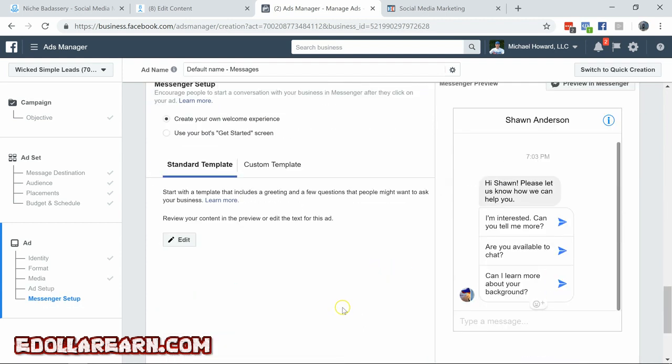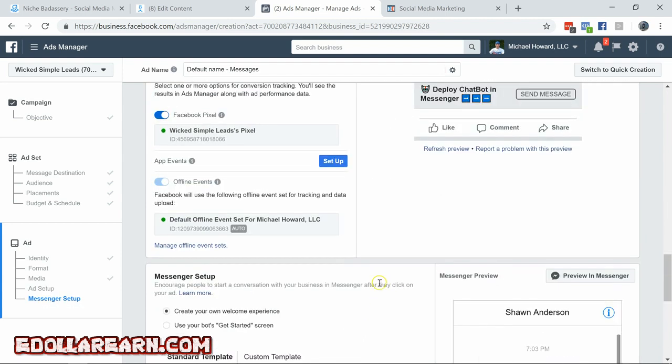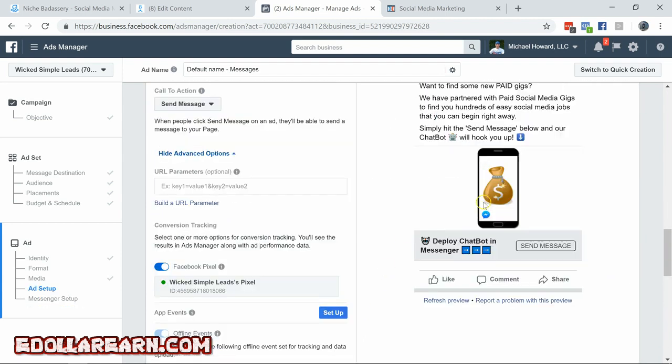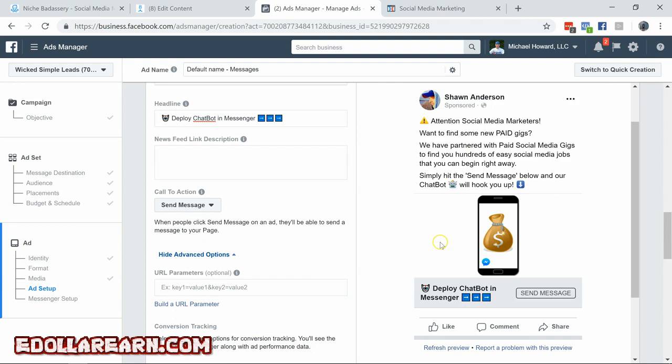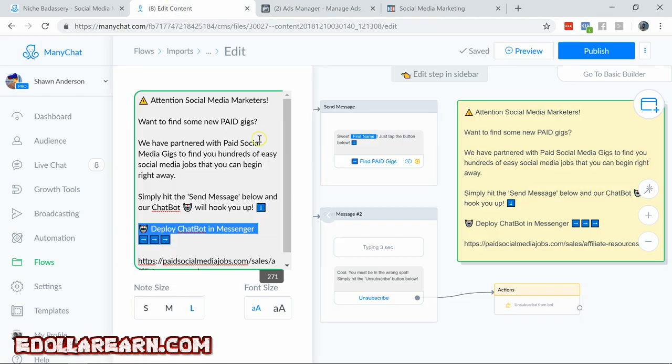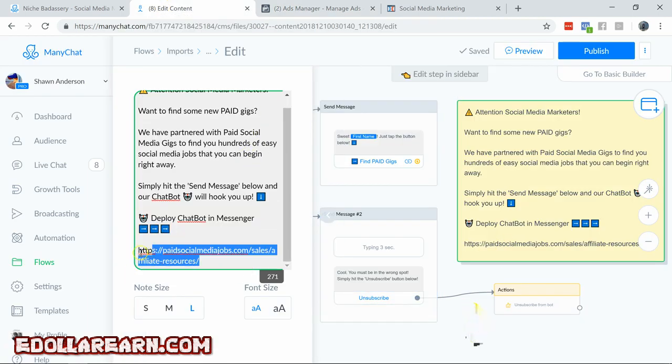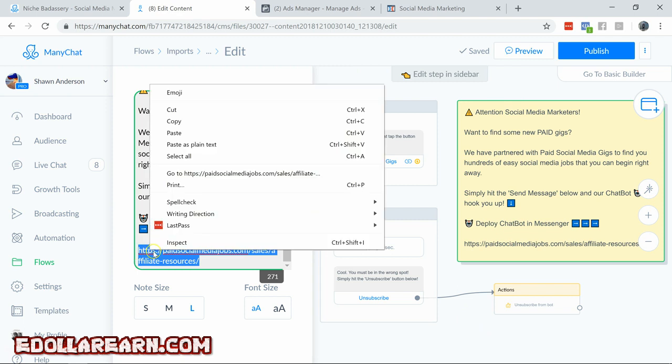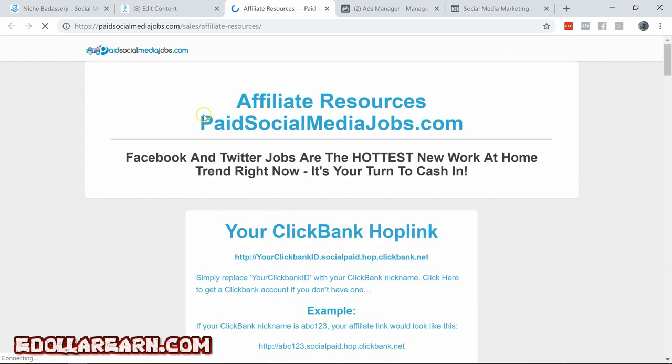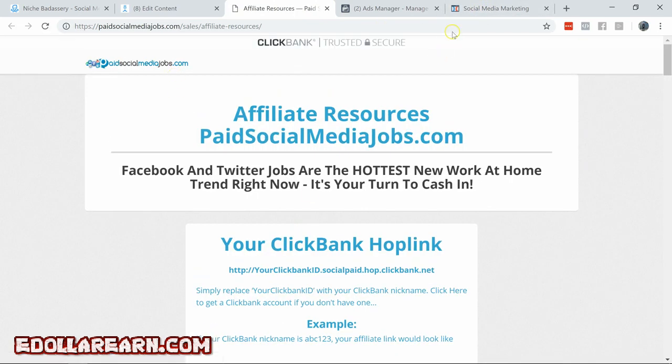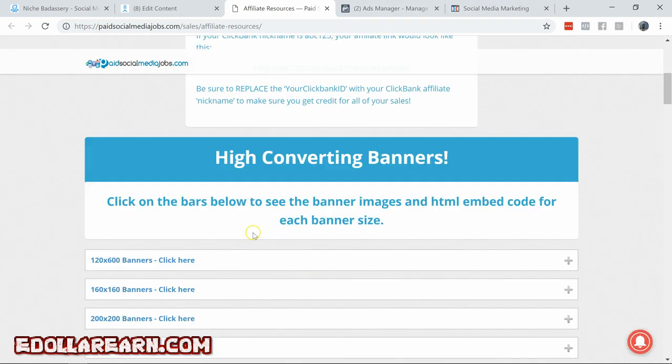Now we need to attach that to our bot flow because we're leading them over to a ClickBank product. We're going to buy a list. Basically, I don't know exactly what it is, but it's basically gigs that they can get to basic social media gigs. Like posting to Facebook, posting to Twitter, keeping people's fan pages updated. So what we want to do, go over here to their affiliate center.